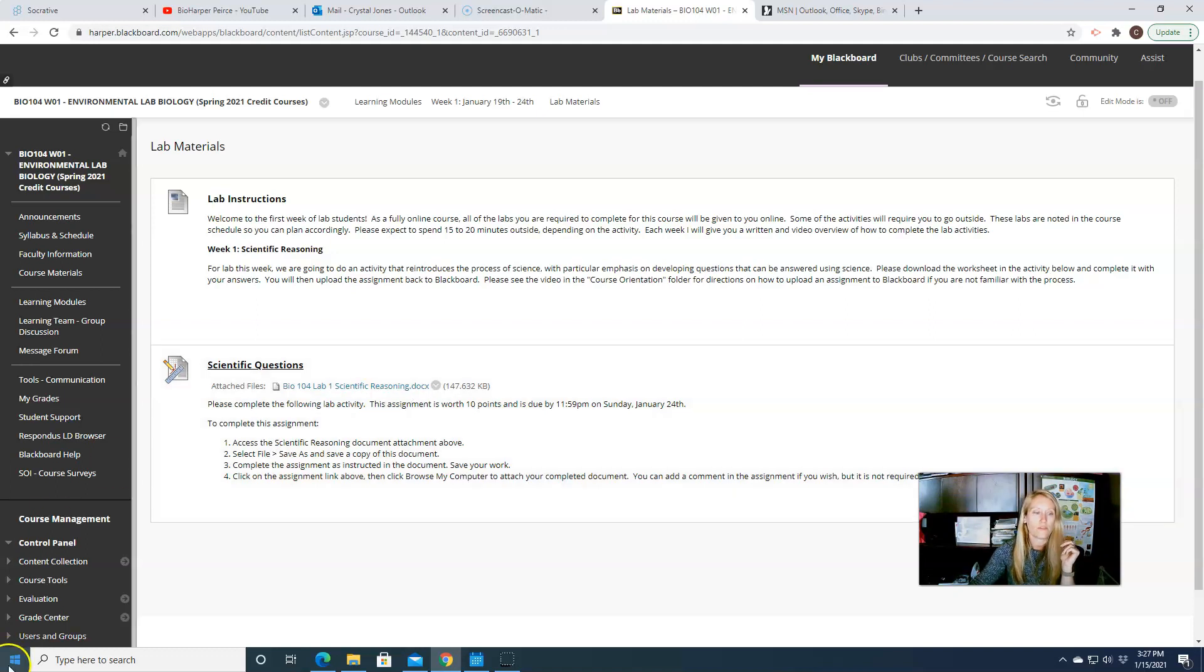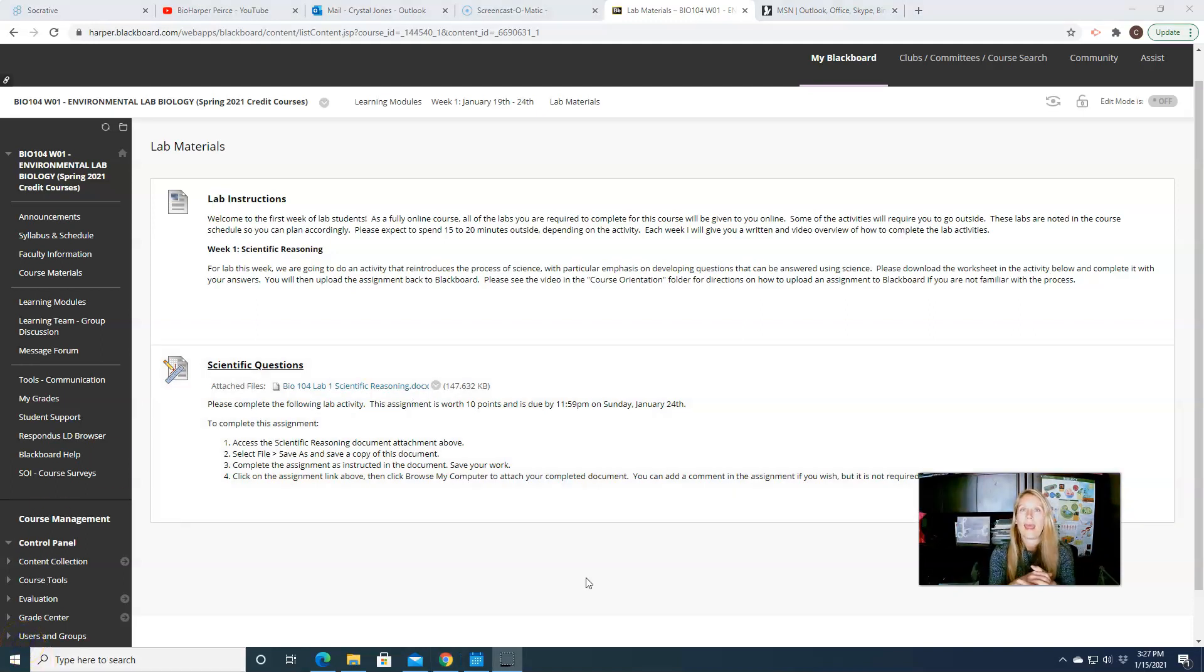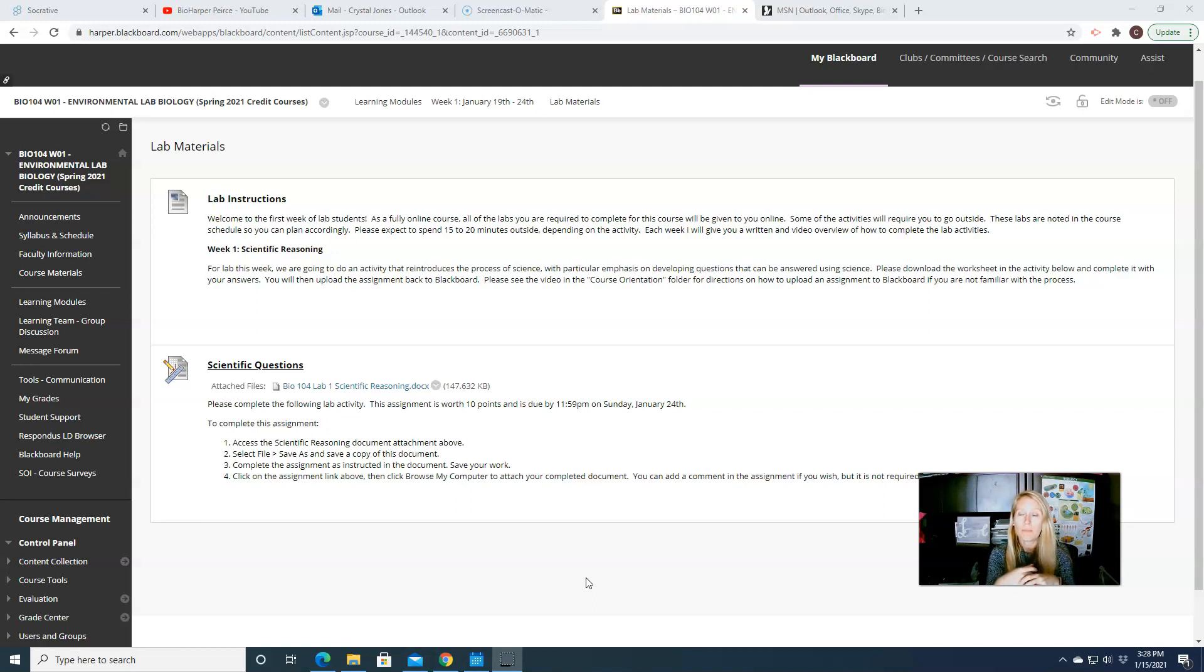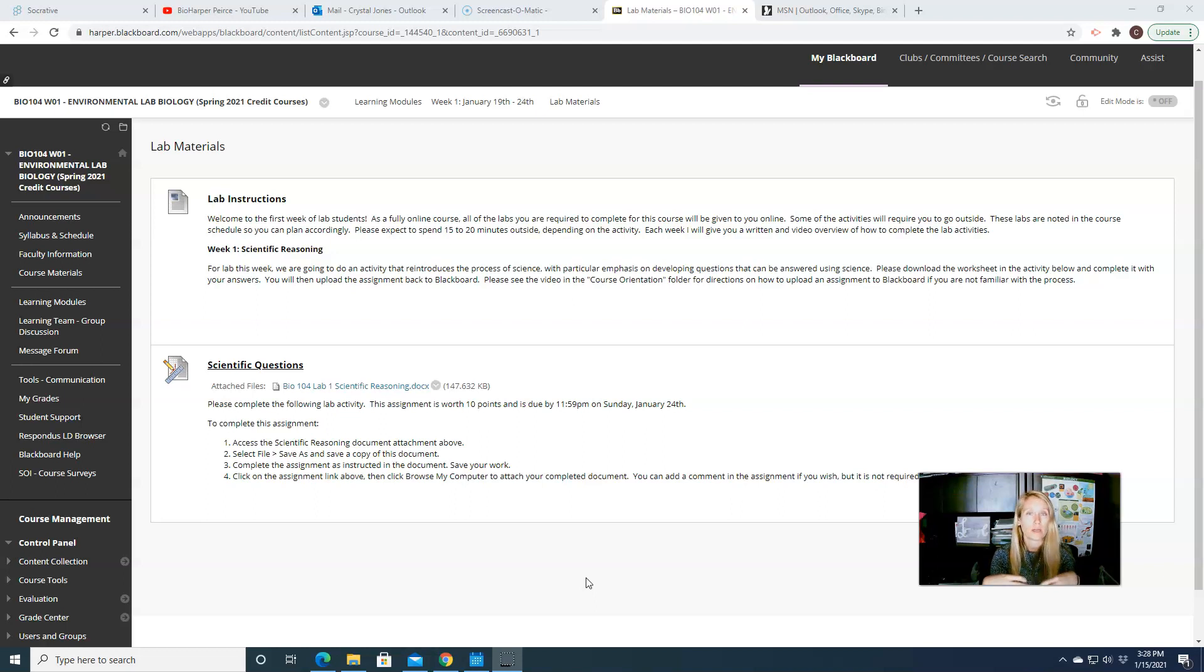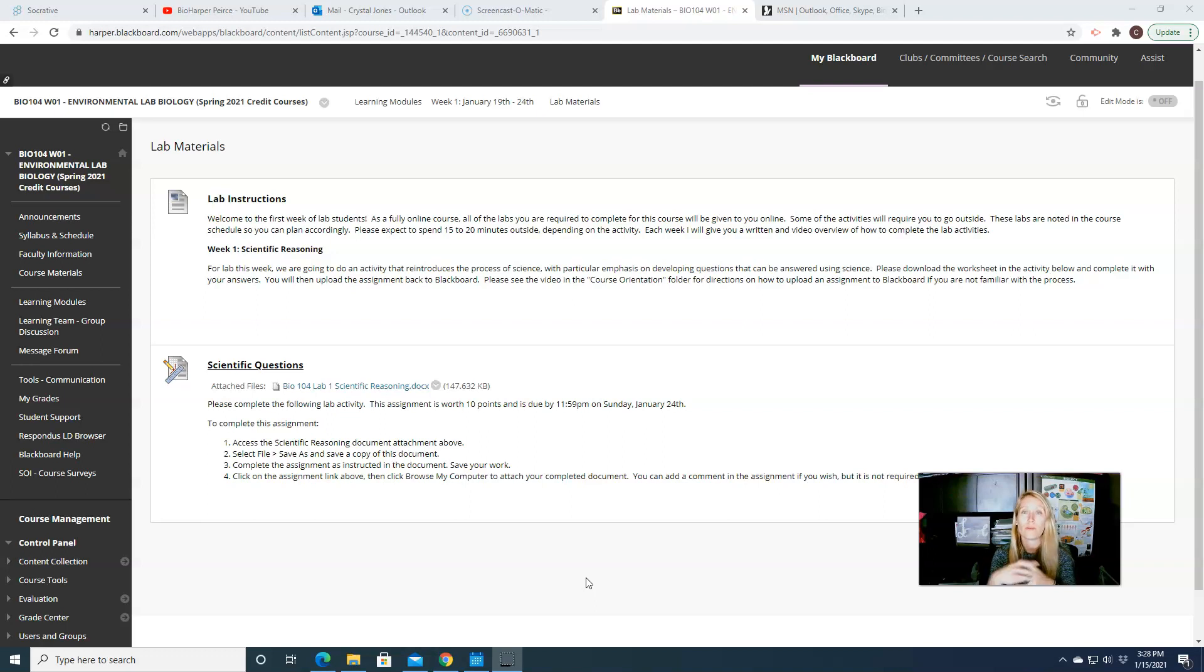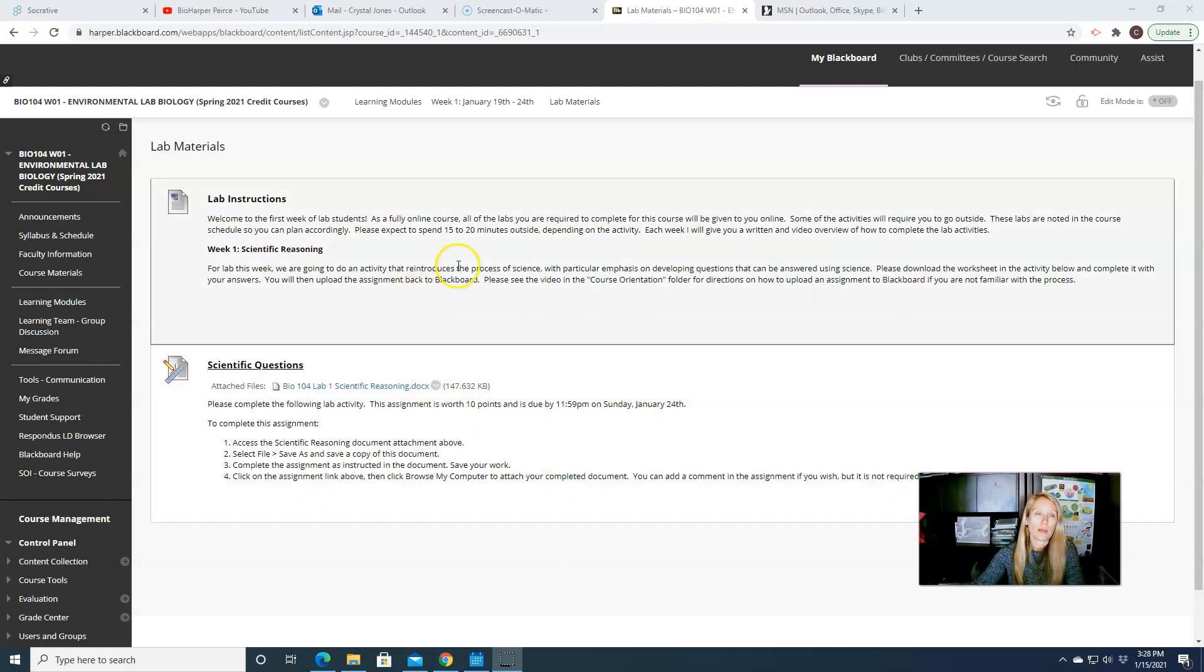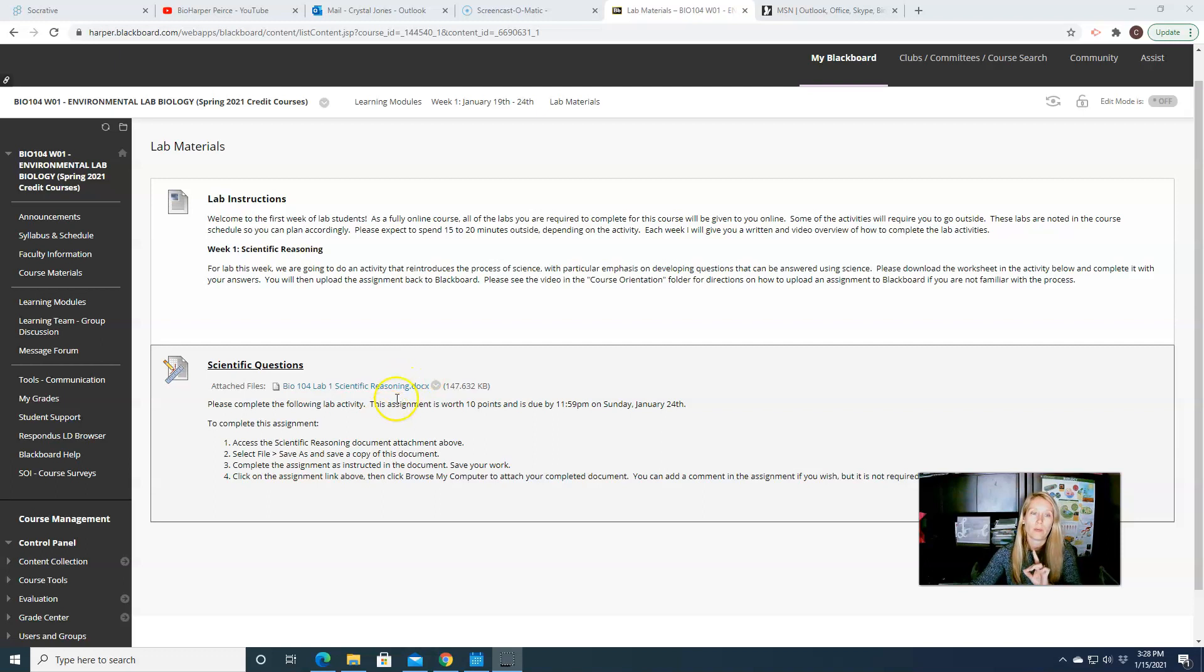And for most of those labs there isn't anything additional you would need. There might be one or two items I would ask you to bring with you outside, but they should be things that you have lying around the house. So there isn't any equipment or anything that you need to purchase to complete these labs. Most everything you can either have with you at home, or I will offer you some online alternative that you can access instead.